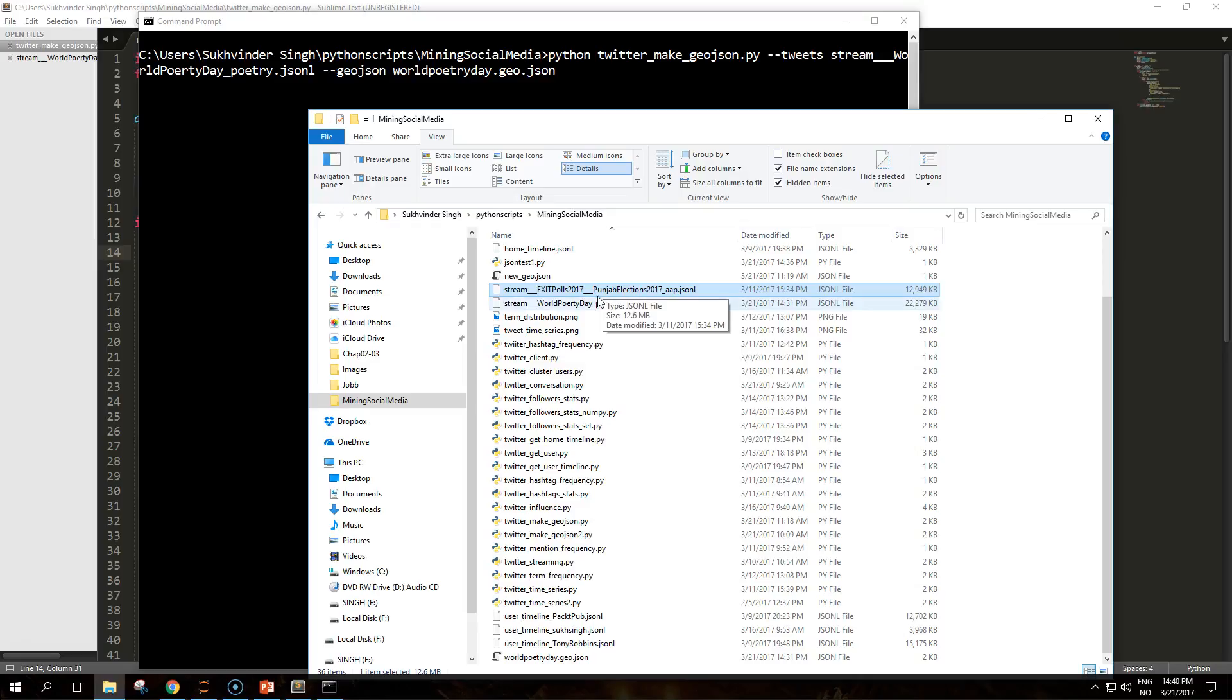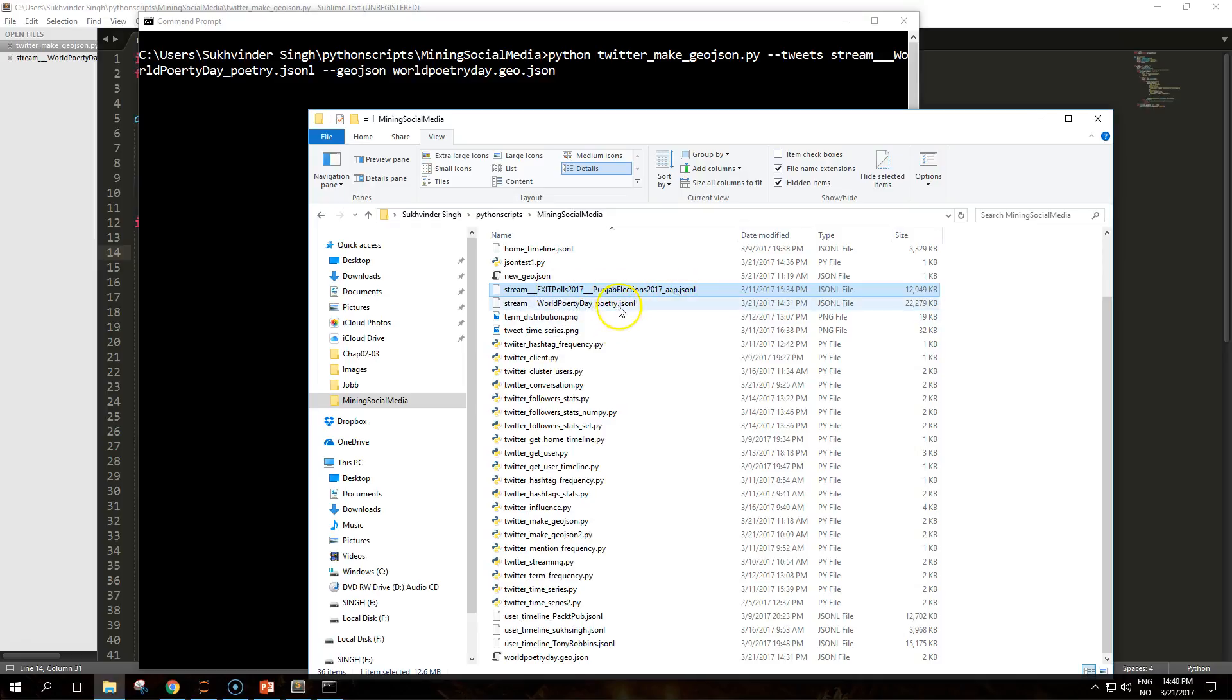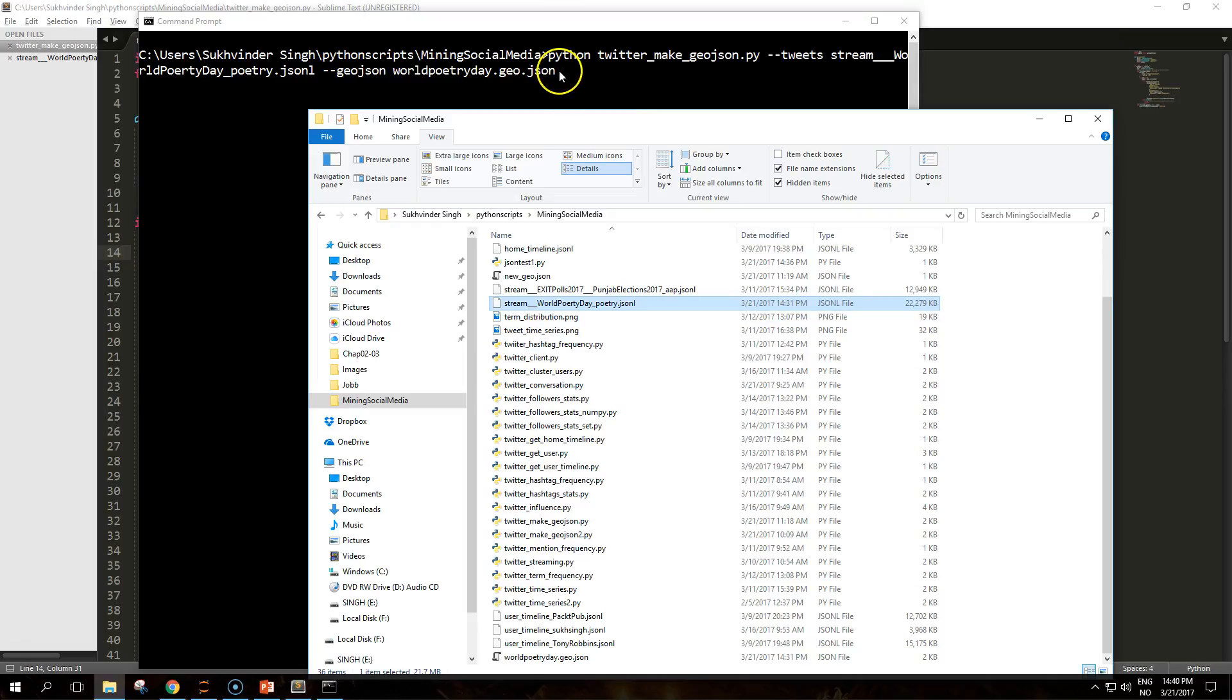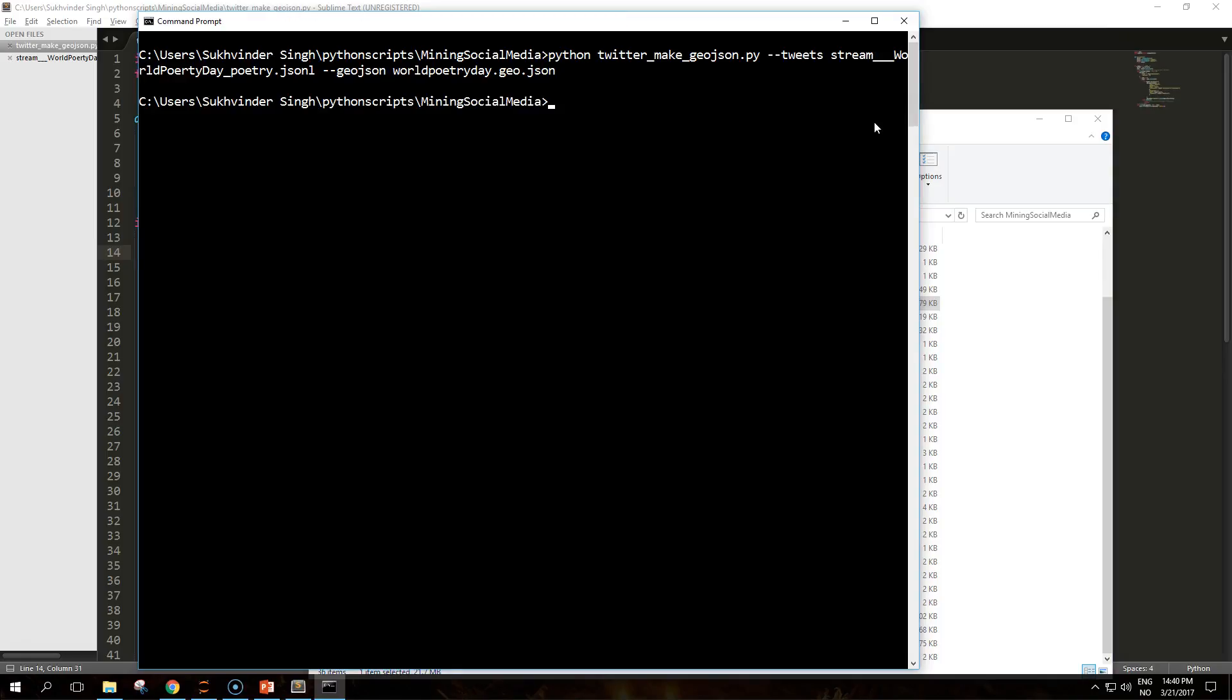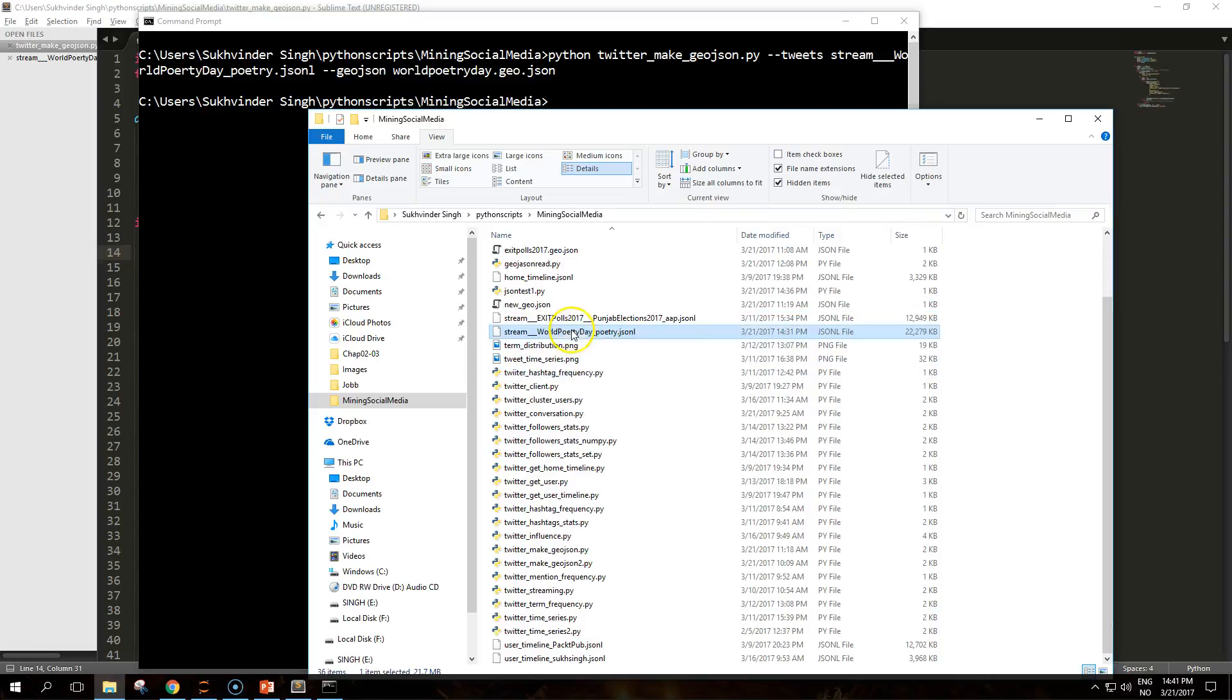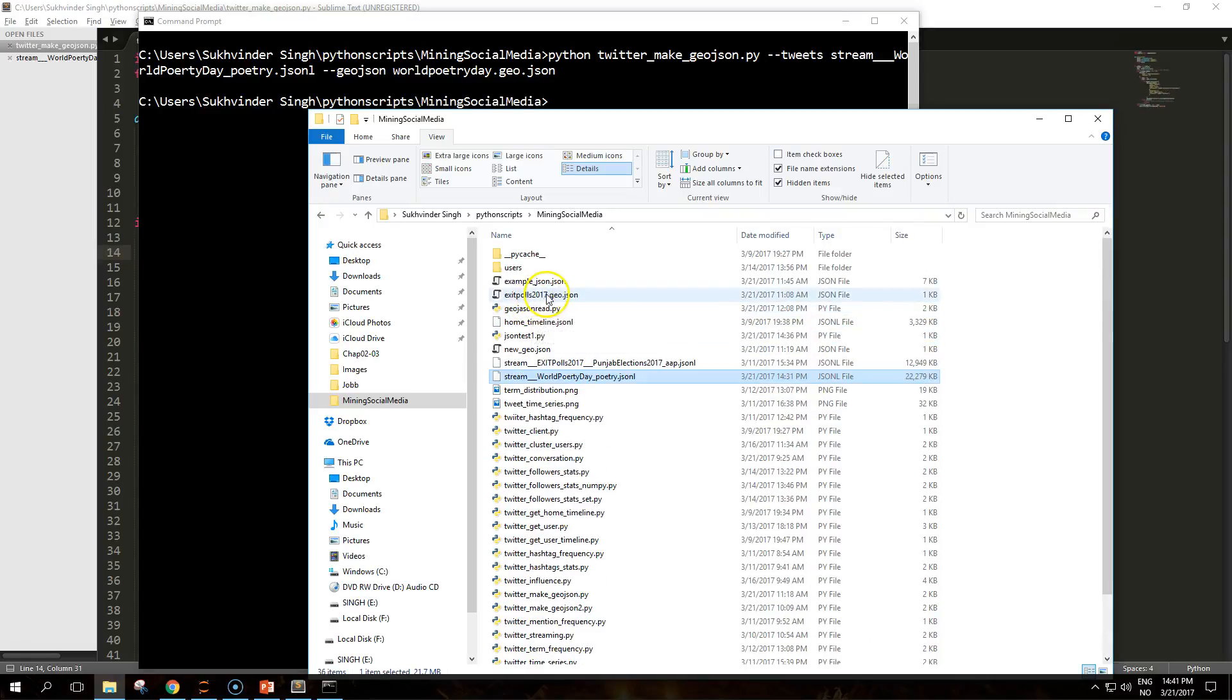I didn't find any geo locations on the elections stream that I collected from earlier, so I'm not going to use that because it comes back as null or none. I found some values in here and not many because lots of people don't have that enabled.